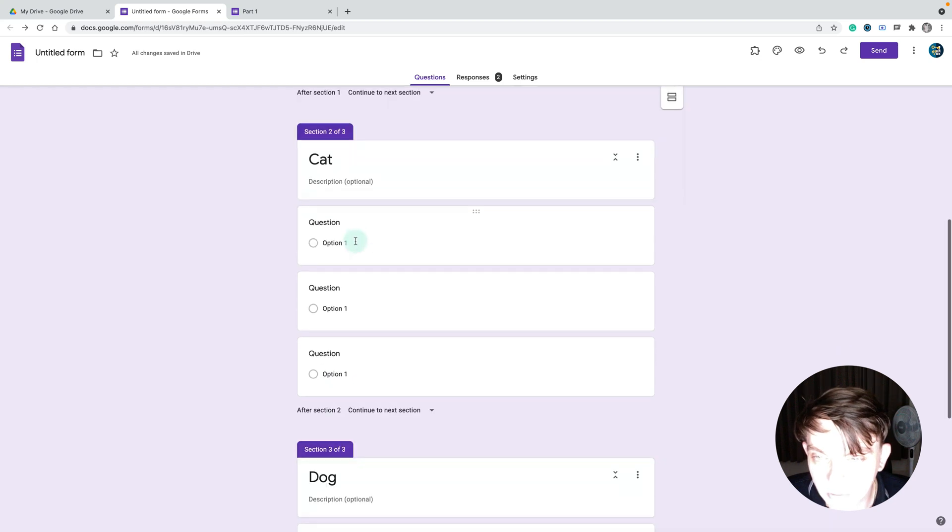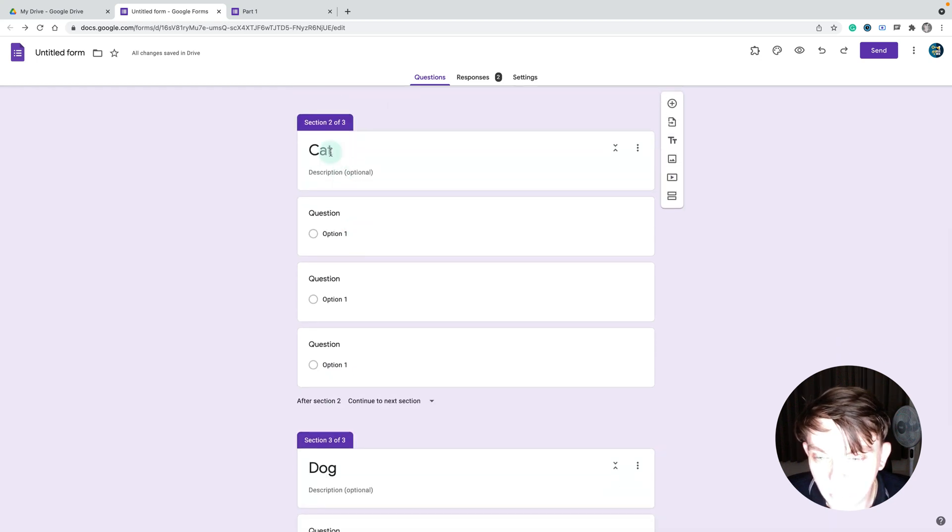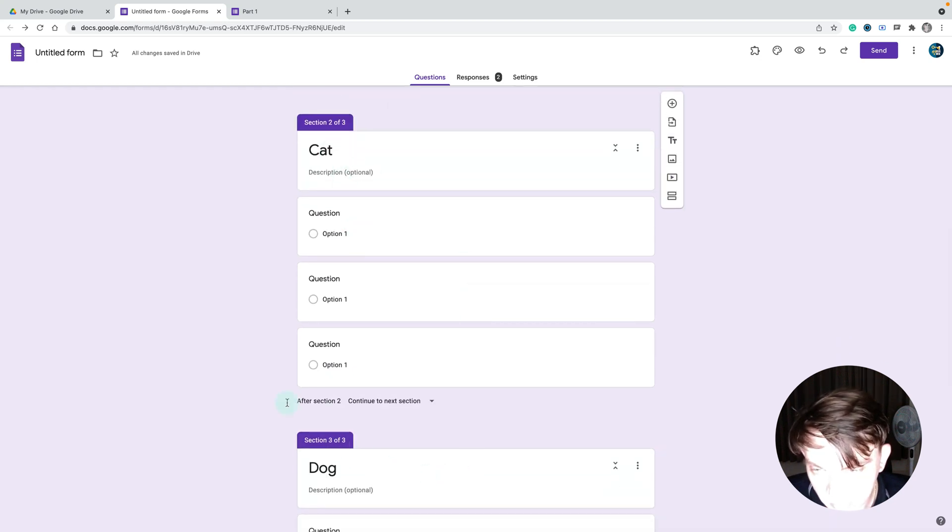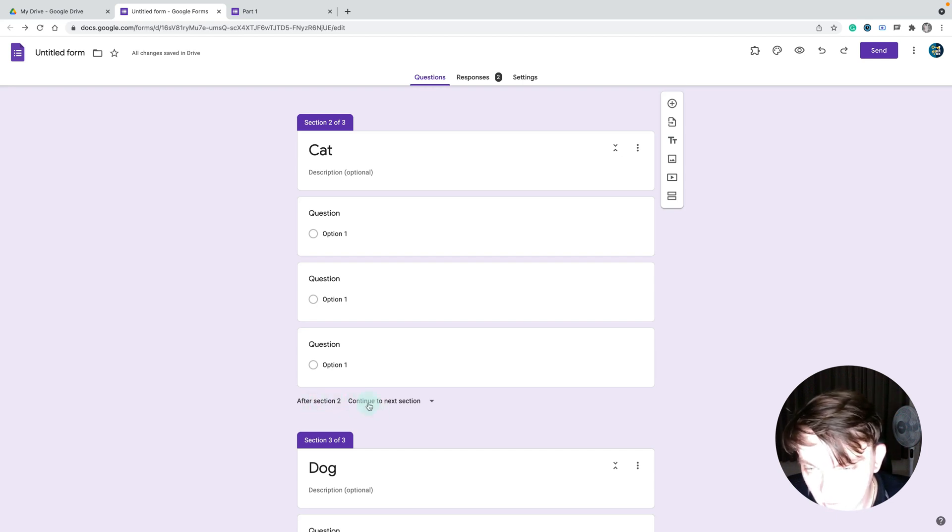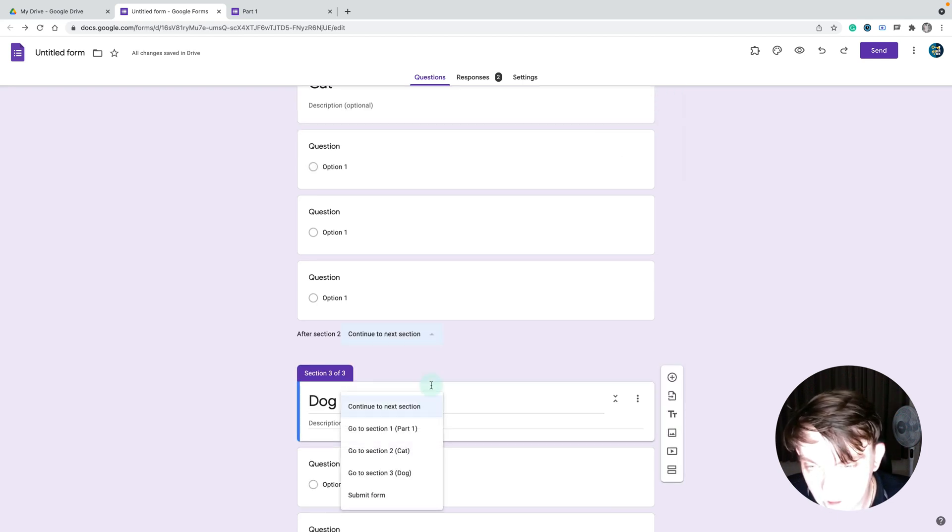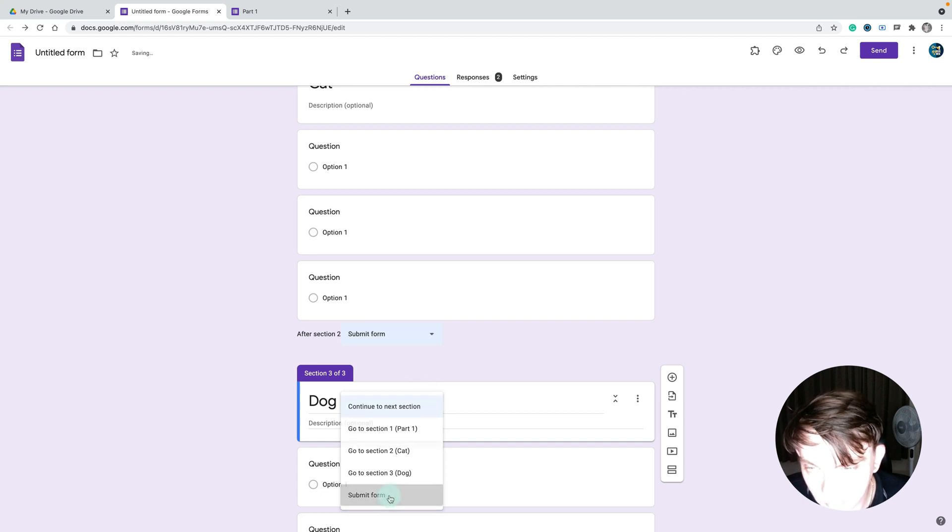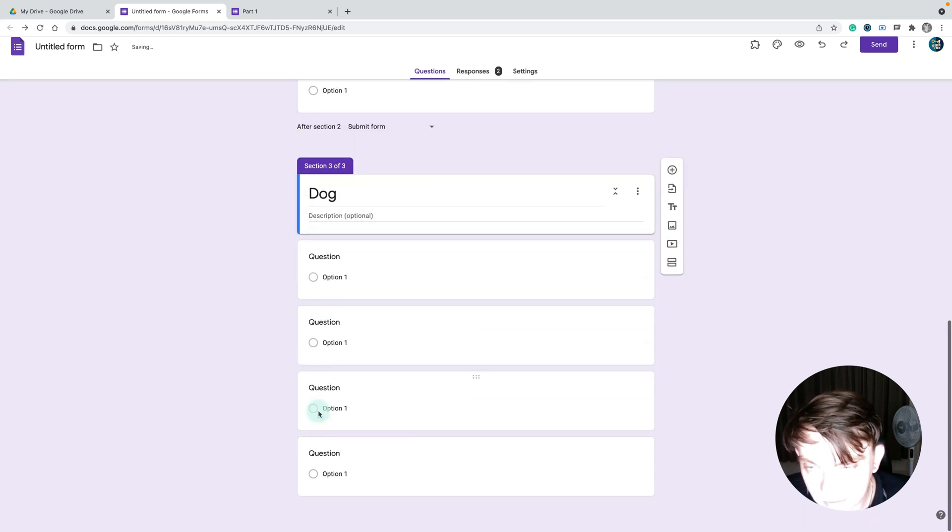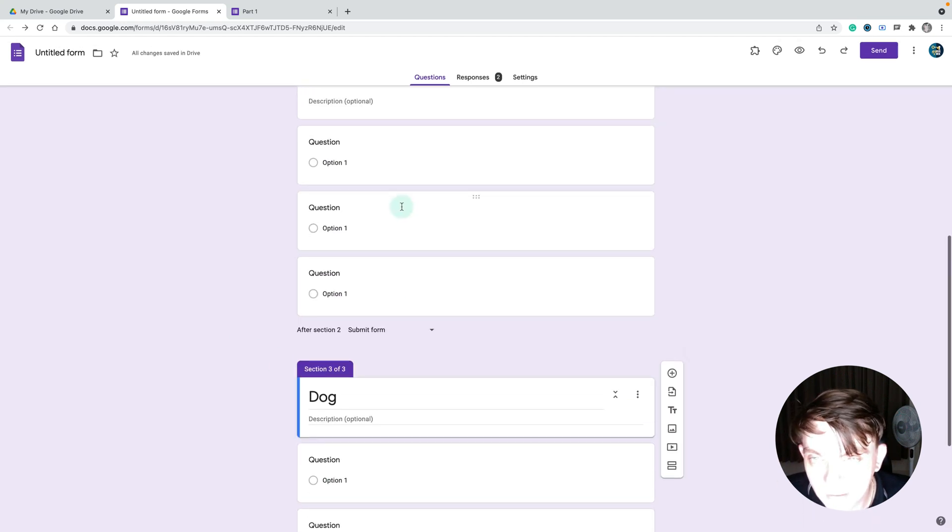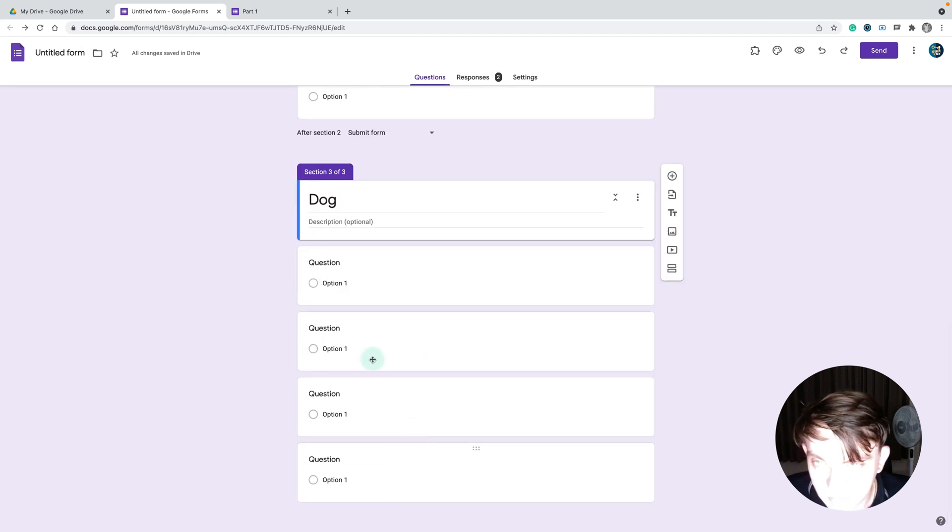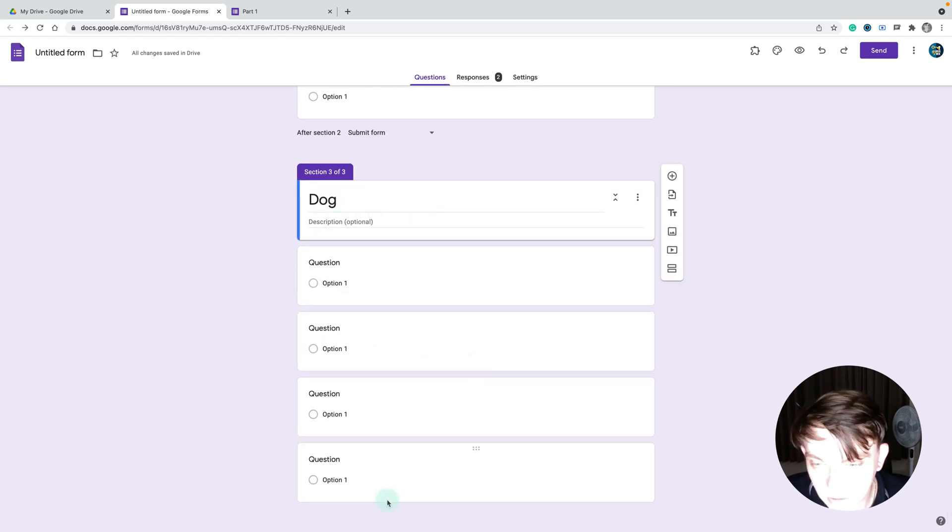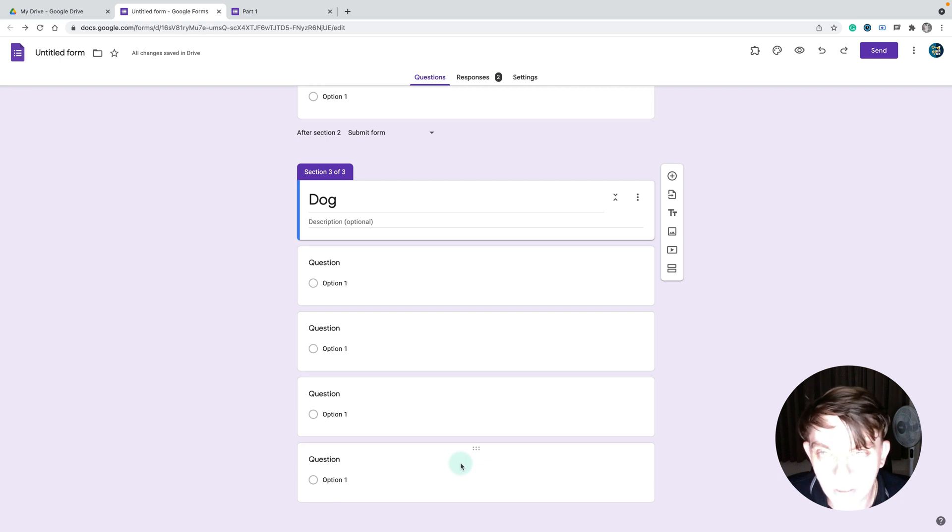As you can see, this is section two, which is why you'll also see the next one after, because we've got this marked: after section two, continue to next section. We need to change that to submit form. Now after someone finishes this part, they will submit the form.